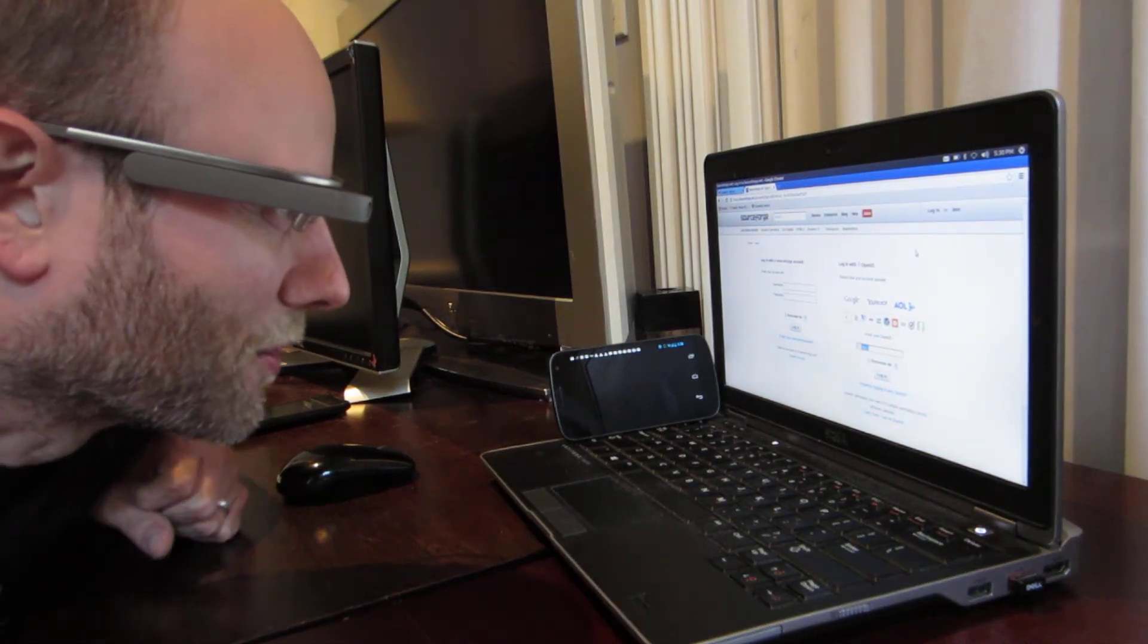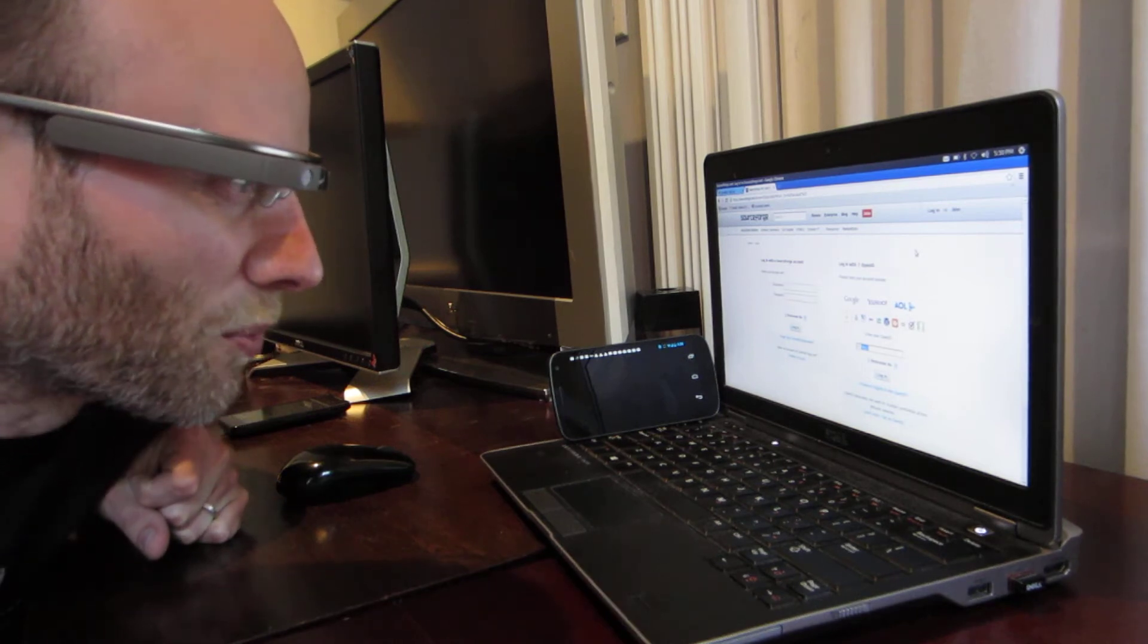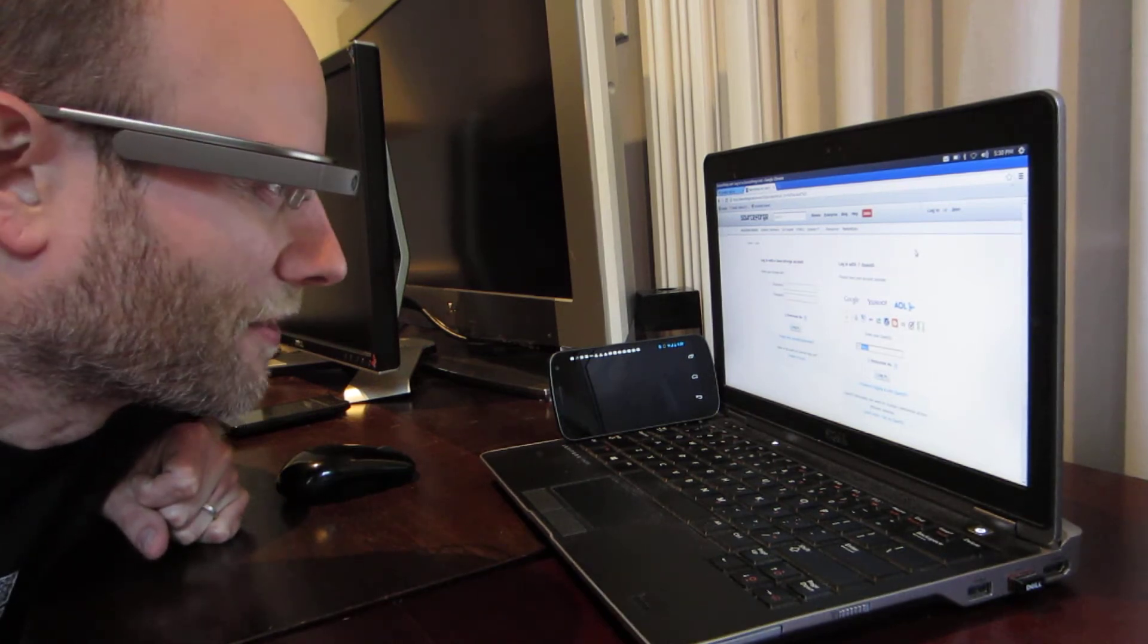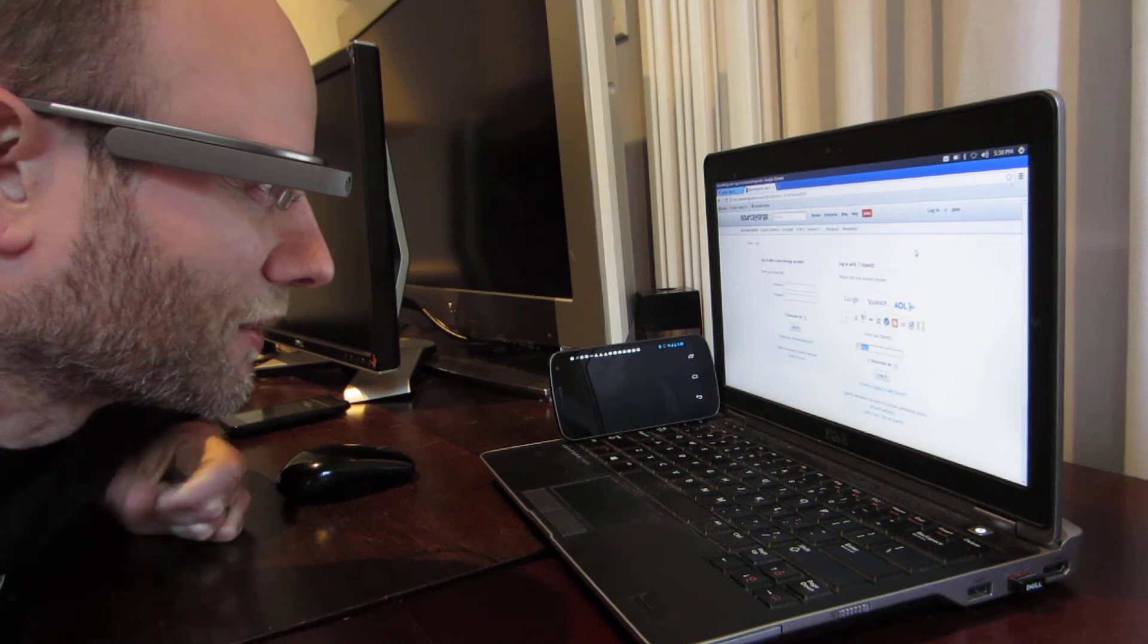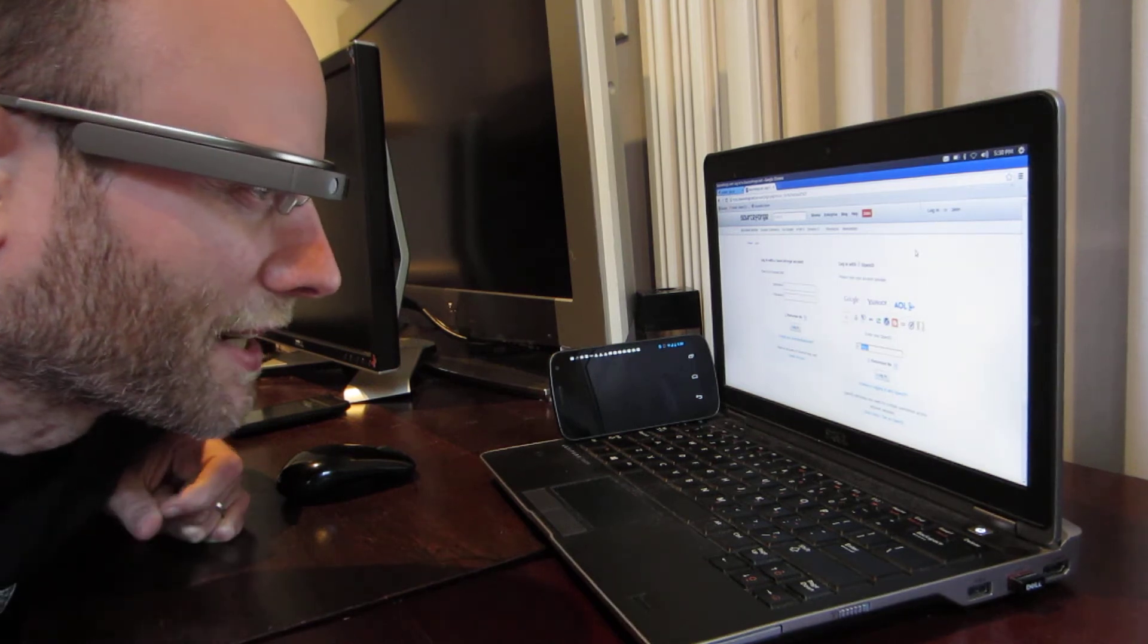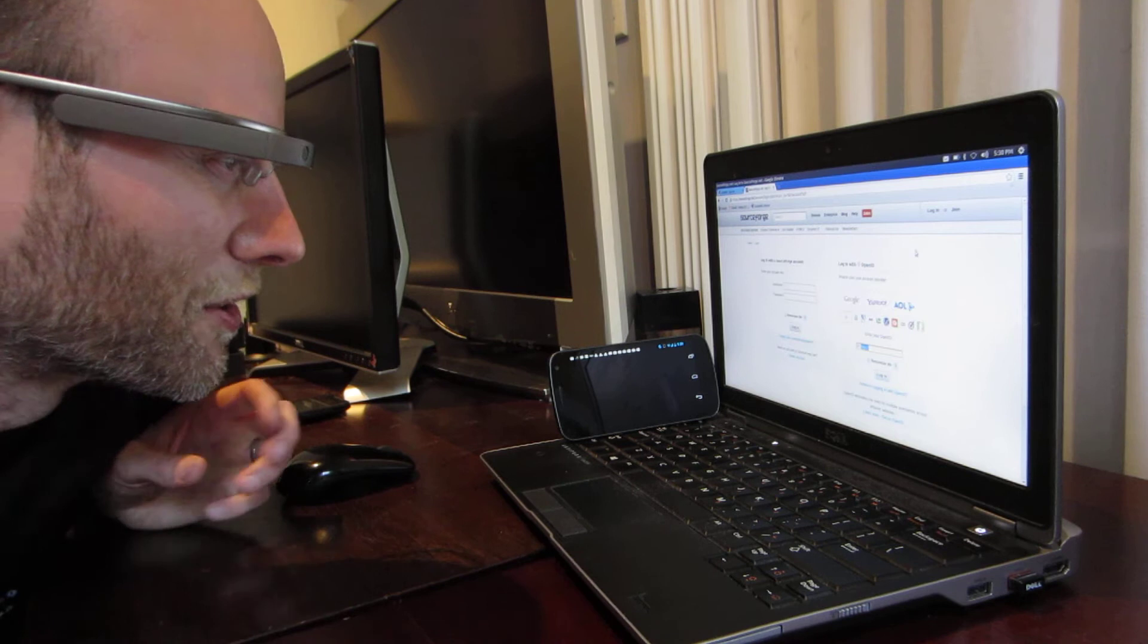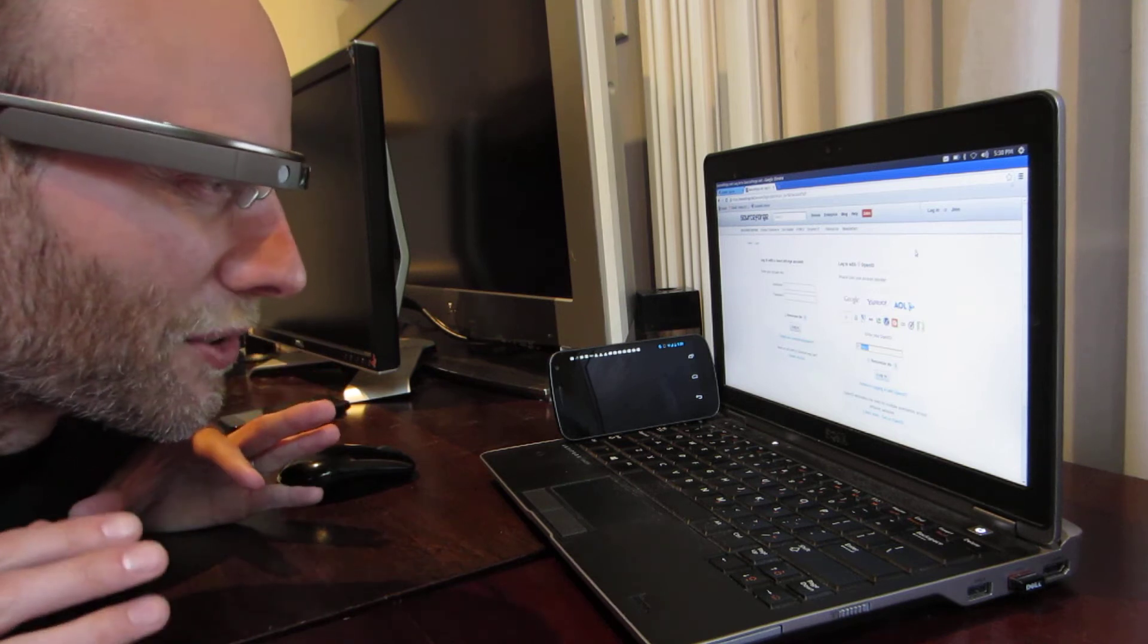Last week I picked up my Google Glass and we also launched WaveNode, which is at ID.Wave.com and lets you log into any website supporting OpenID with just your device. I connected the two.